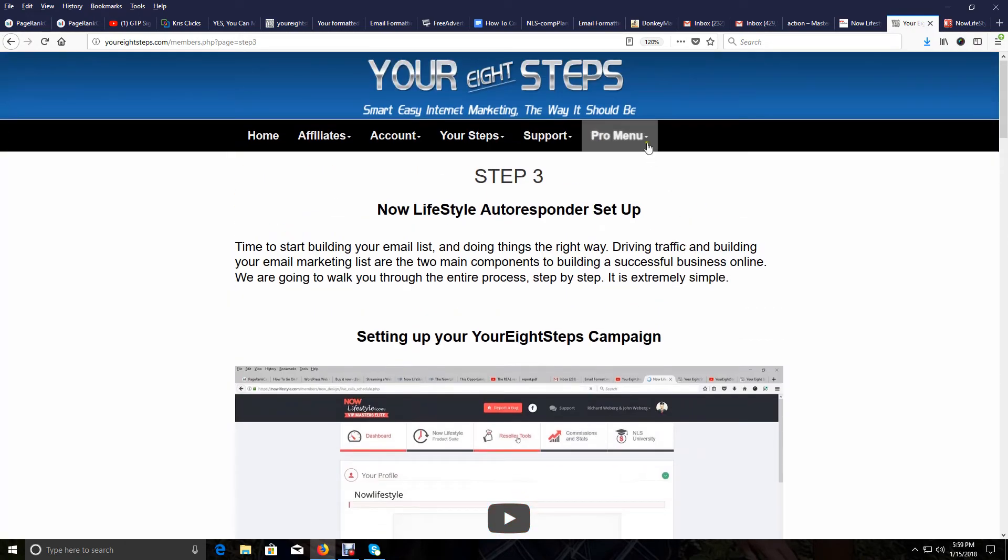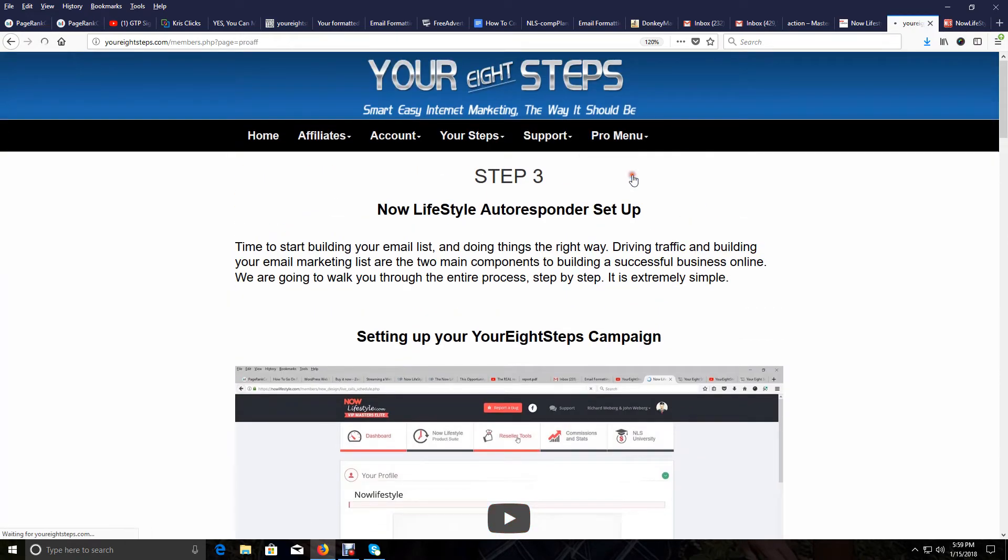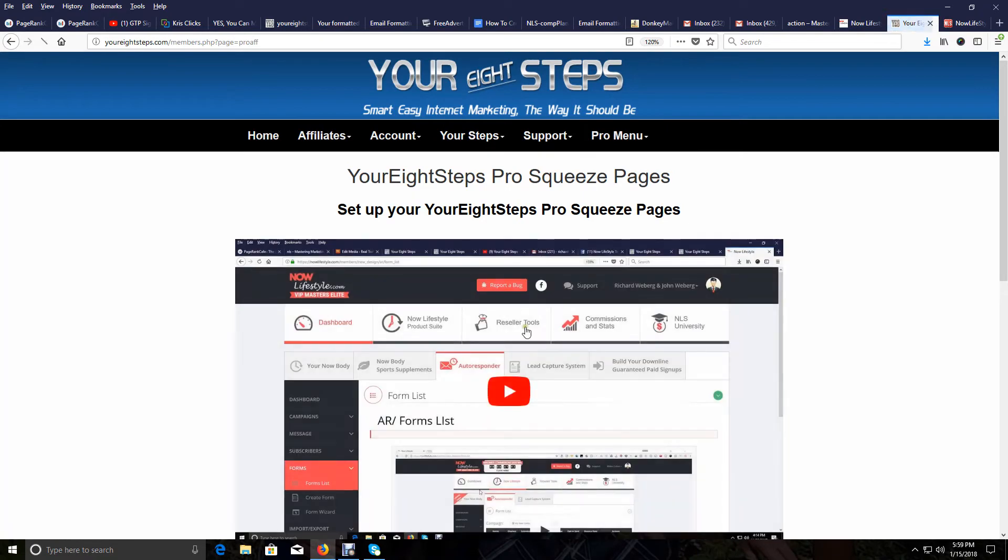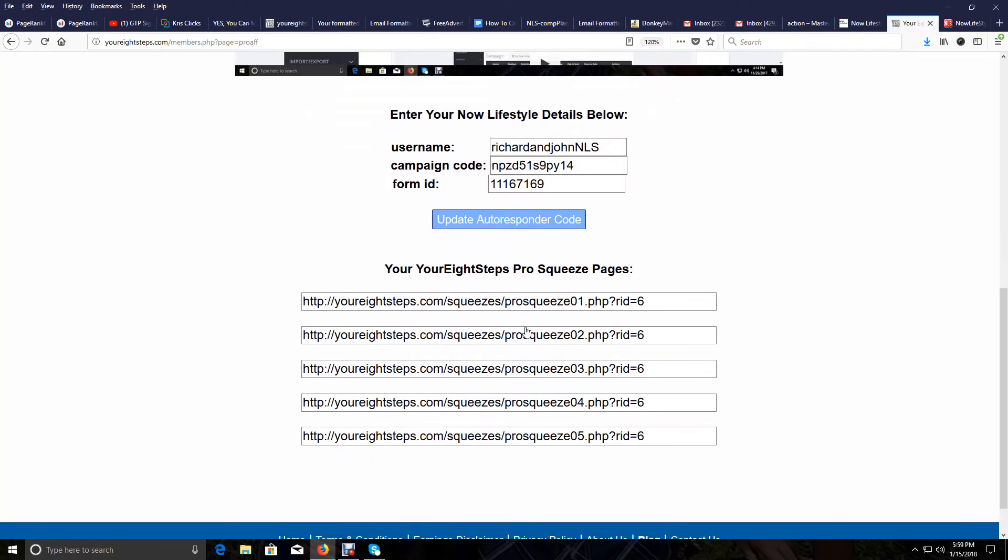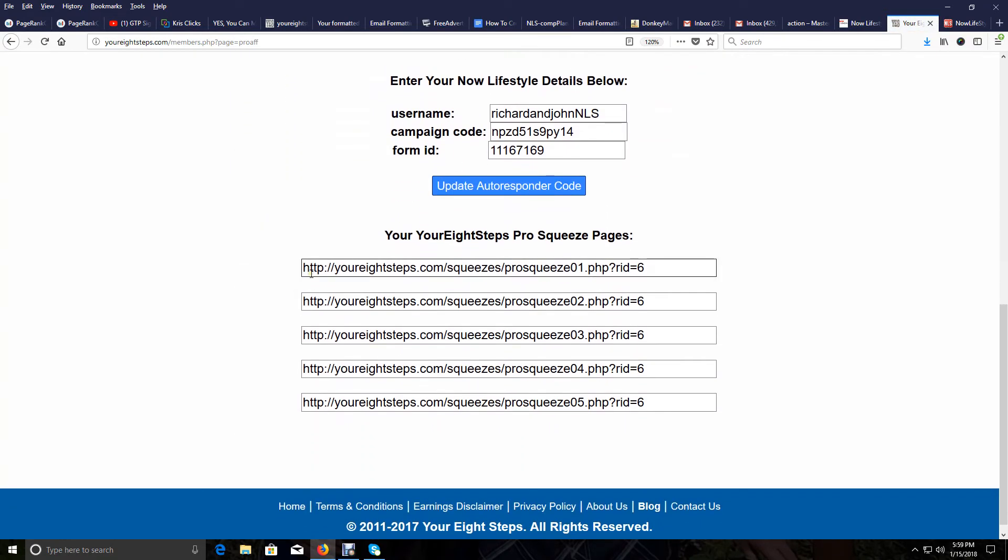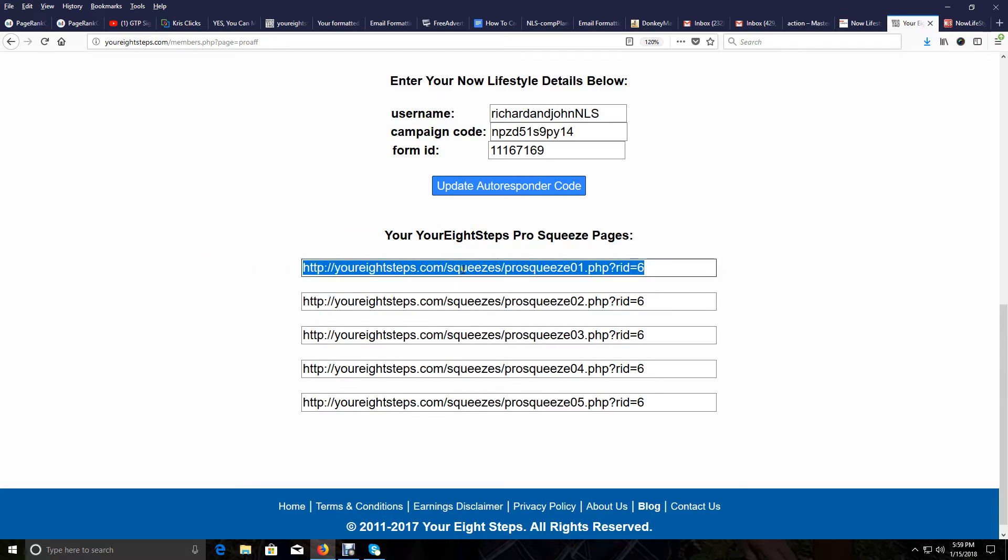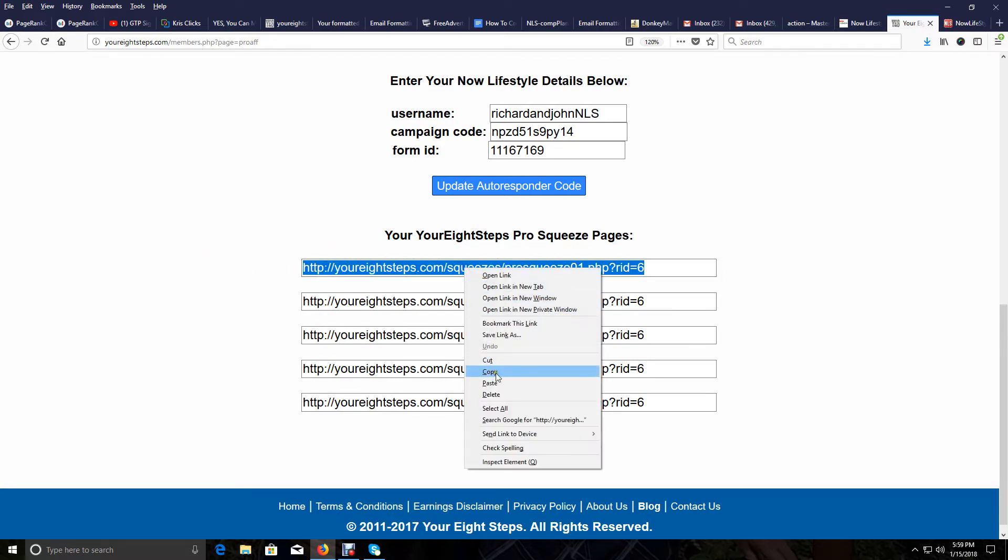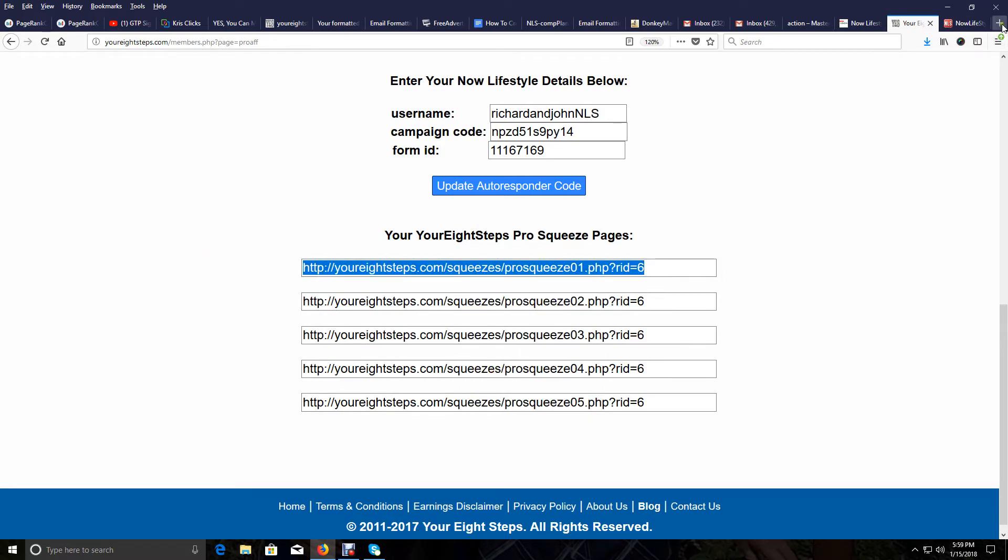Scroll back up to the top, go to the pro menu, go to pro squeeze pages. And then again, here are your pro squeeze pages. And I can copy one of these again. Ours are very simple in your Eight Steps.